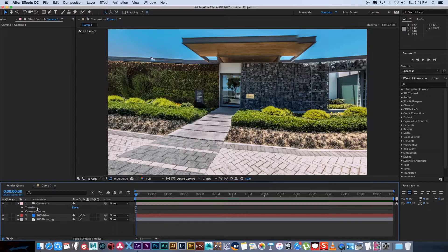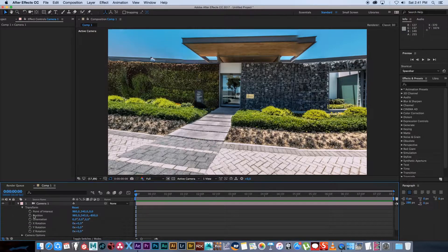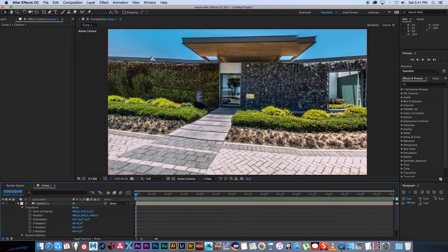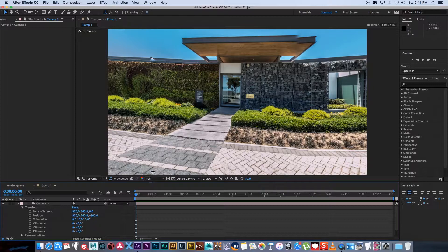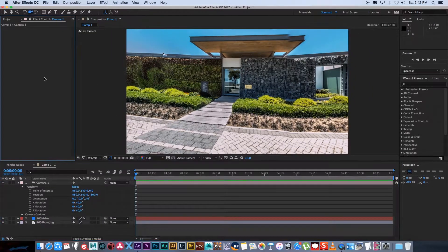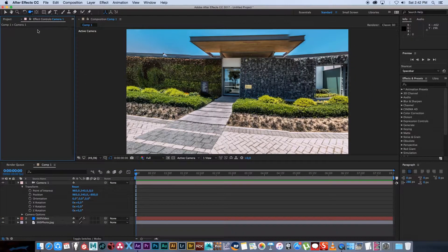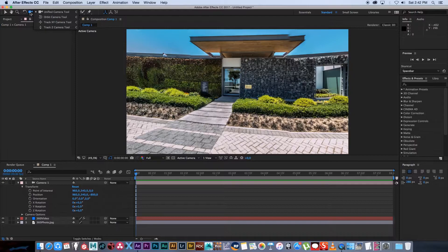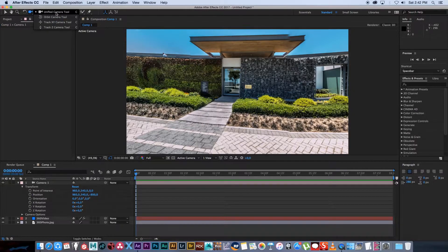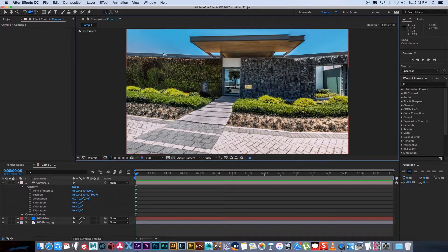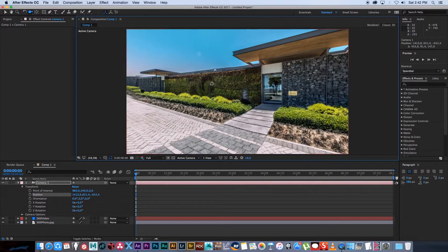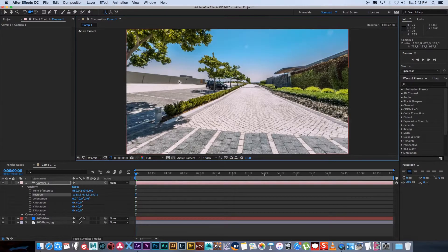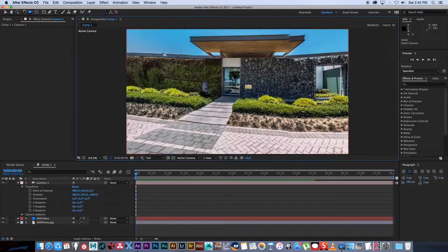Now basically we're going to animate the orientation of the camera to look around or to create a looping video. An easy way to do this is go to the top here and click on this camera icon if you hold it in. Make sure it's on unified camera tool. So now if you click in your composition, click down and hold, you can actually look around your 360 photo.